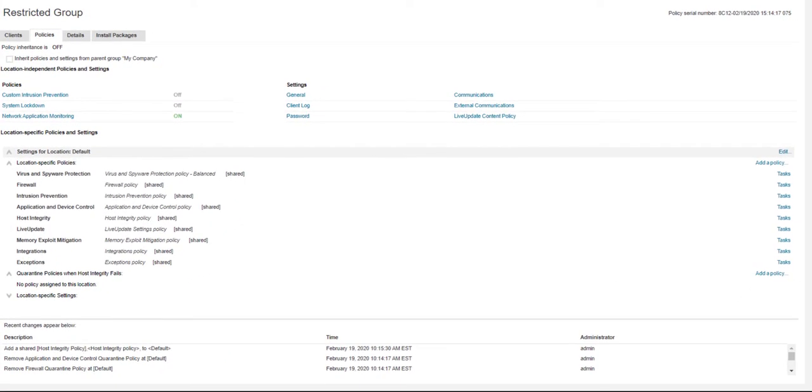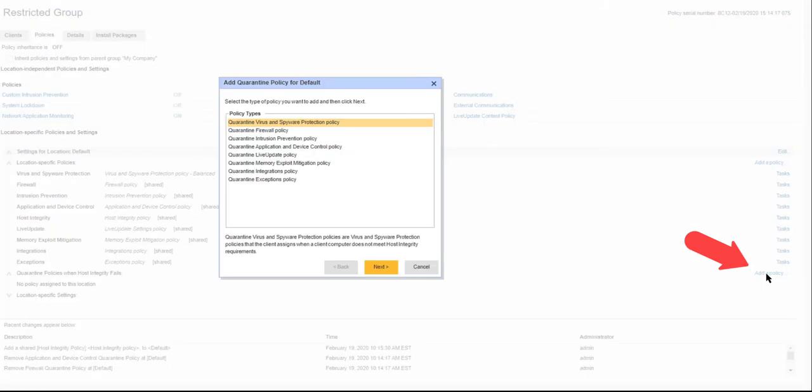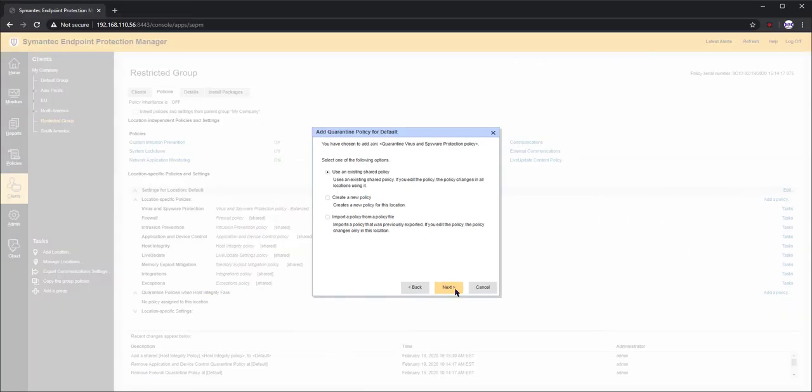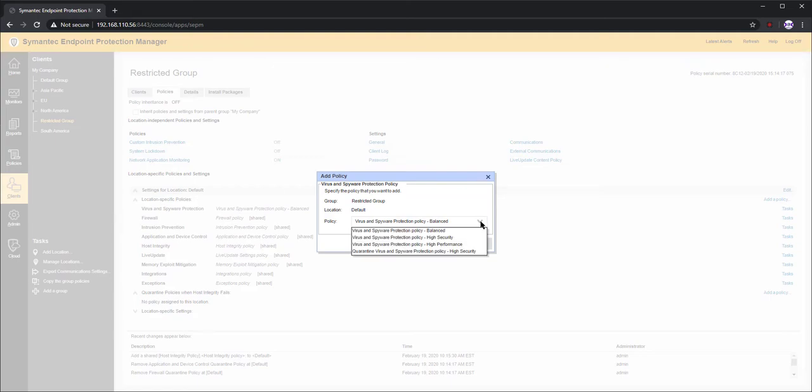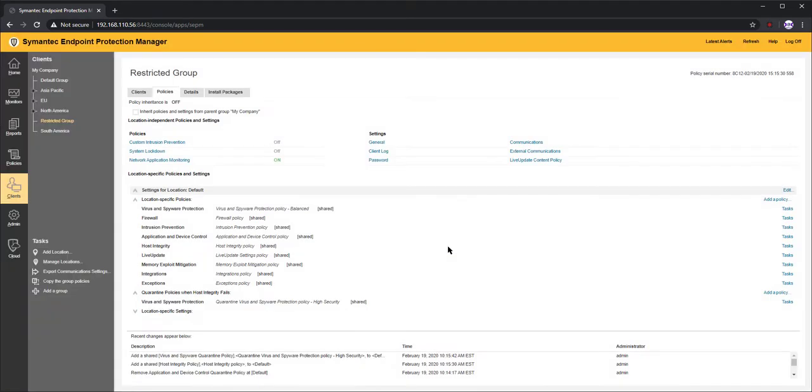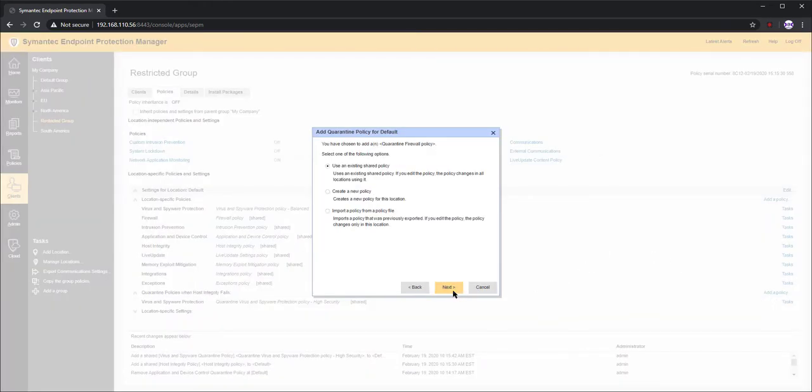Next, I need to assign the policies that will take effect when an endpoint in this group is placed into quarantine. I'll add a quarantine AV policy. I'll add a quarantine firewall policy, which is set to restrict access to most resources on the network.